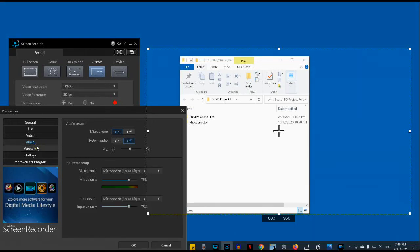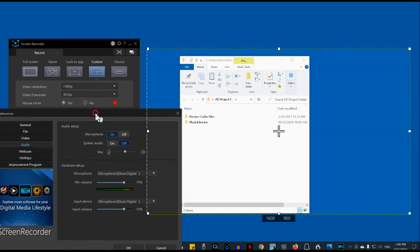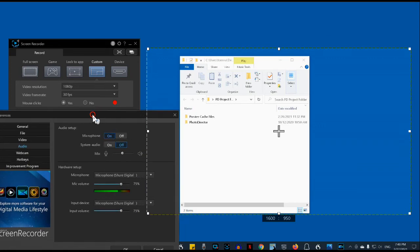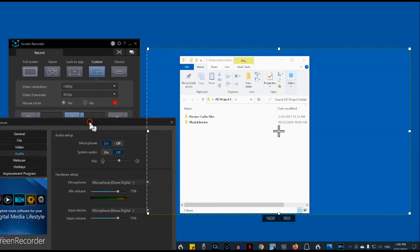And then I'm not going to be using the webcam or the hotkeys. However, I will show you how to use the preview window.